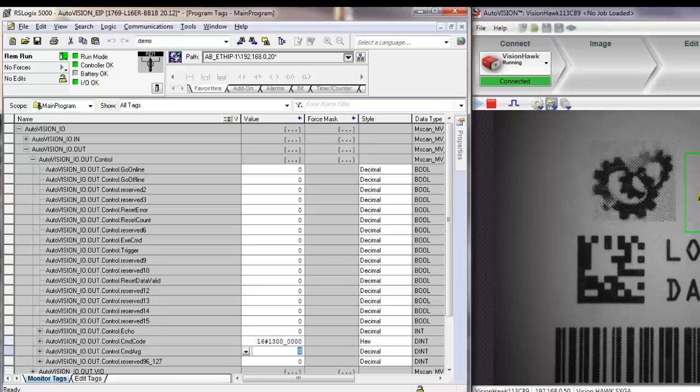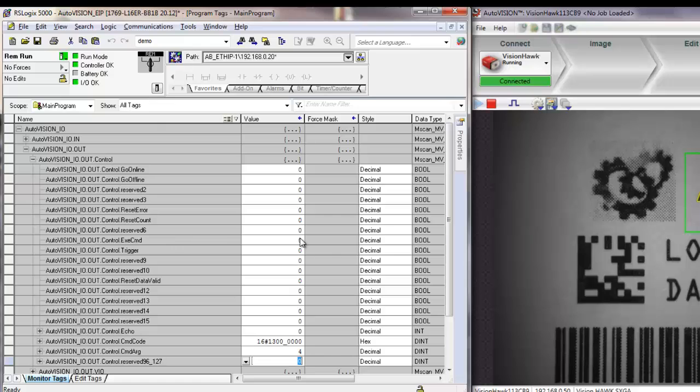Let's say that we want to go to job number 4, the locate job, and enter the number here. Now we can tell the camera that we want to switch jobs. We can do so by setting the command executive to 1.